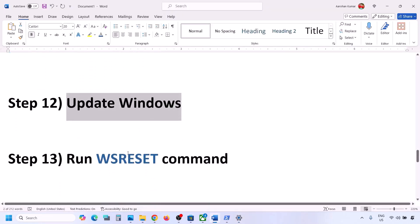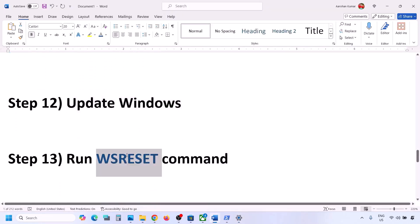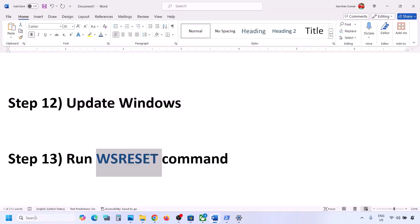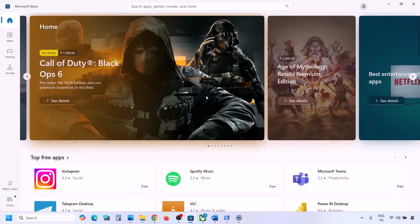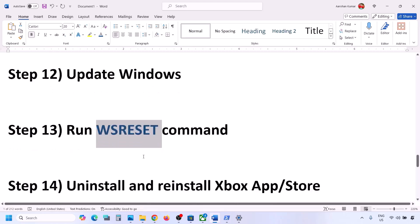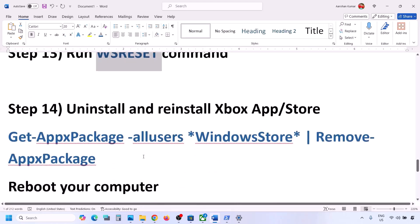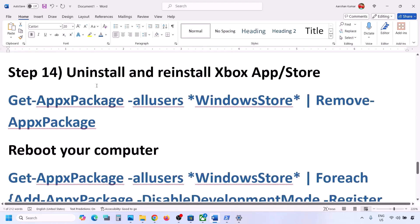The next step is to run the WSReset command. Type WSReset in the Windows search box and click on WSReset. It will open Microsoft Store — now you can check.